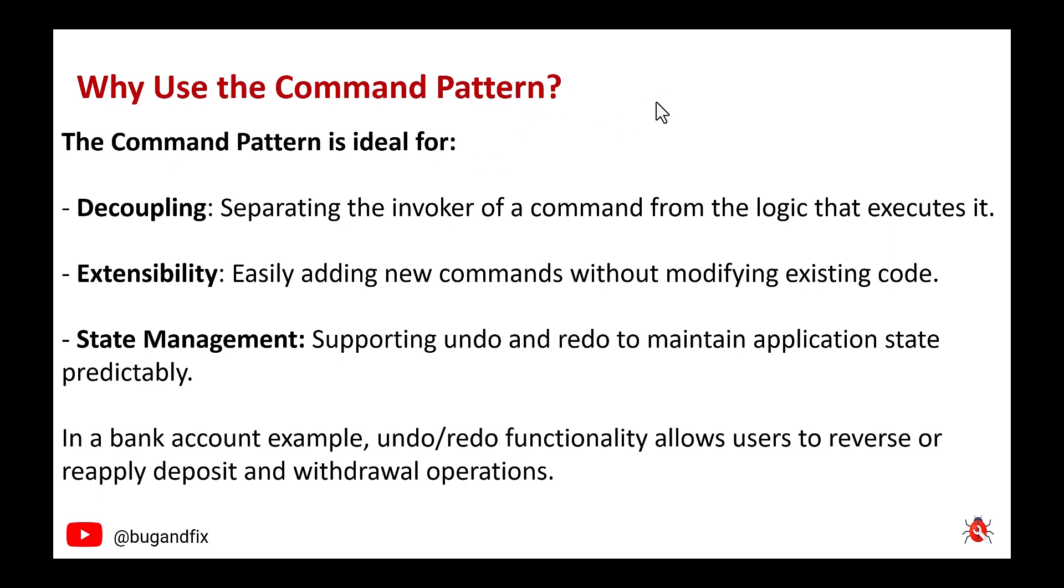In a bank account example, undo-redo functionality allows users to reverse or reapply deposit and withdrawal operations.